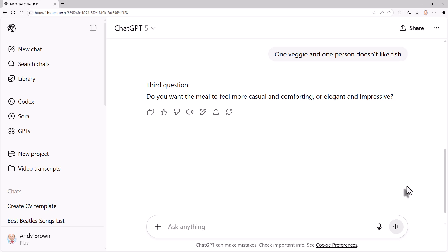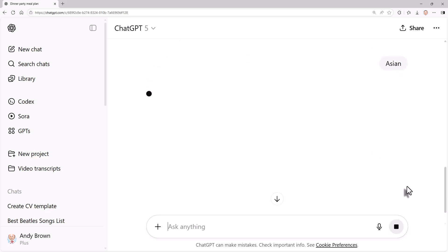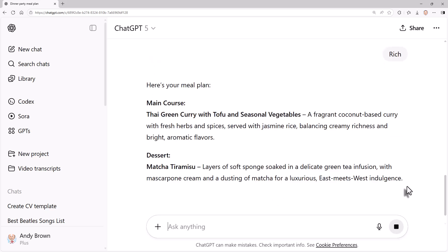Do you want the meal to feel more casual? I think no, let's go for elegant. Do you prefer cuisine style? Let's go for Asian. Would you like the dessert to be light and refreshing? Let's go for rich and indulgent. And then it comes up with an excellent meal plan. And I hope you can see that if this was a realistic example and you put some thought into answering the questions, it's a really good way of putting the onus on the AI tool to interrogate you with sensible questions. And when it's got enough information to come up with a really good answer. So this is a really useful technique.